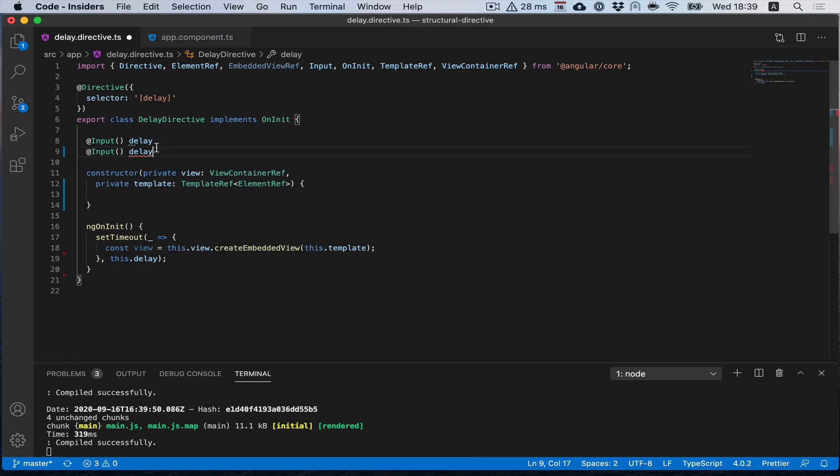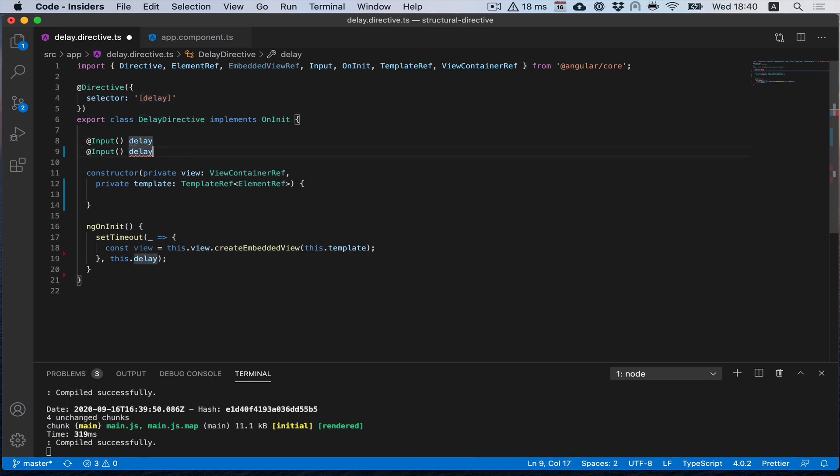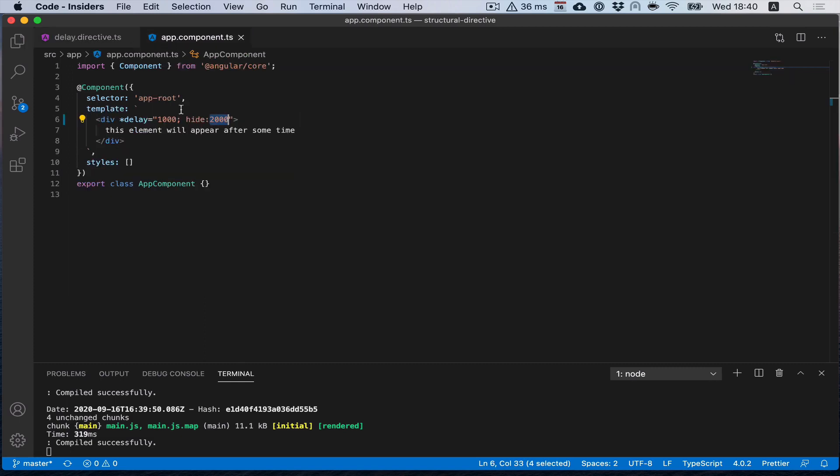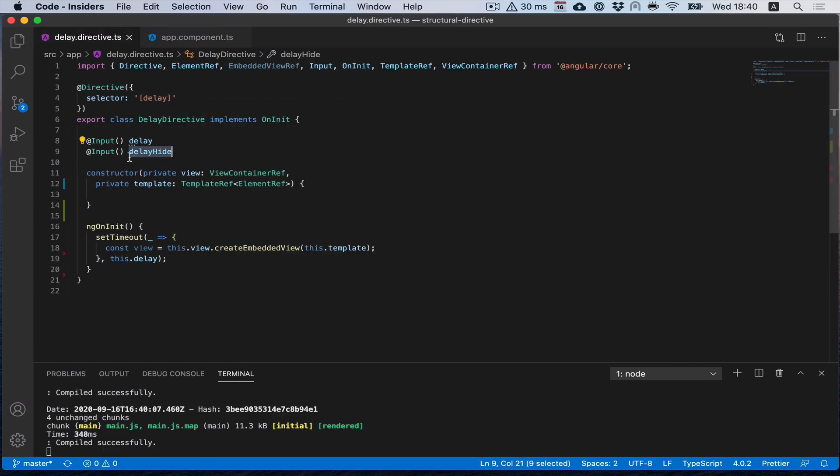In here I will get it also with input, but with the prefix of the directive name. So it starts with delay and then the name of the variable, so in my case it's hide. So we will get the input parameter delayHide.